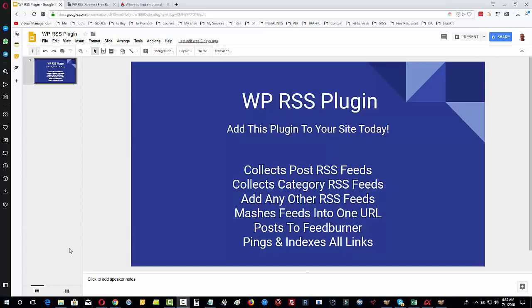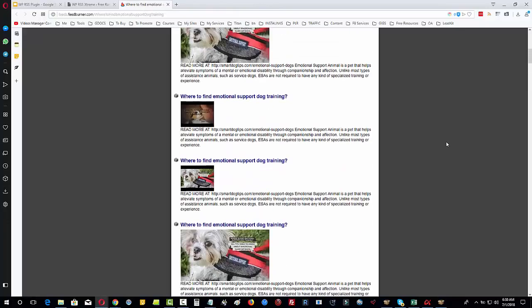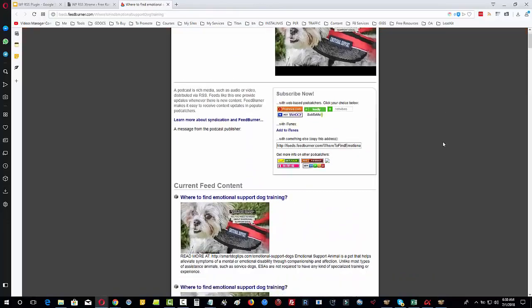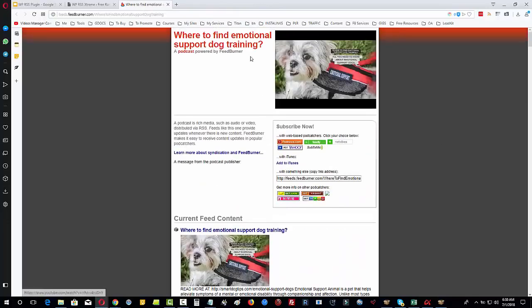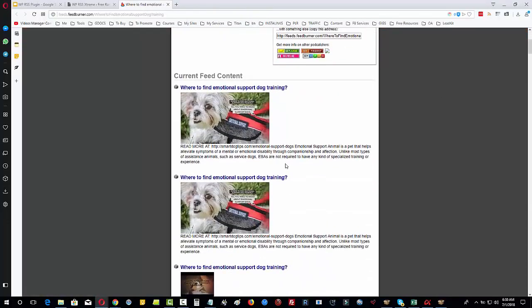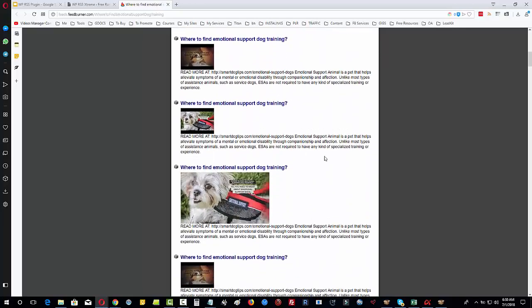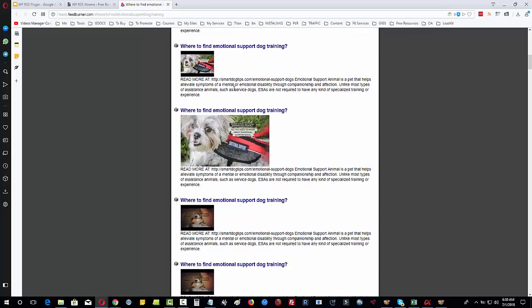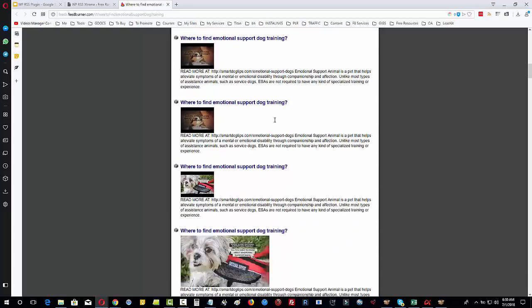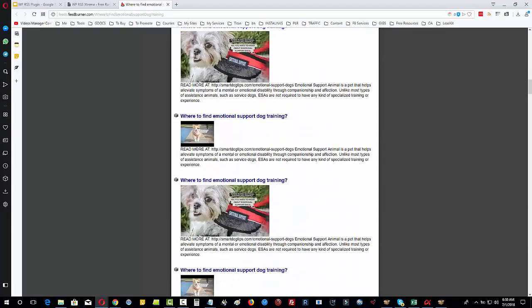Feedburner being a Google property can help us to get fast indexing. And because we are mashing all these feeds together, it's going to look something like this. You can see here I've got the same post but with different URLs each time because of the way that I have done this within the plugin, using various versions of the RSS feed from the posts, the domain, the category, etc.